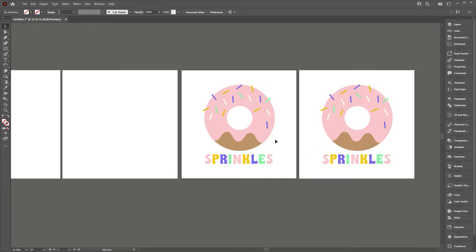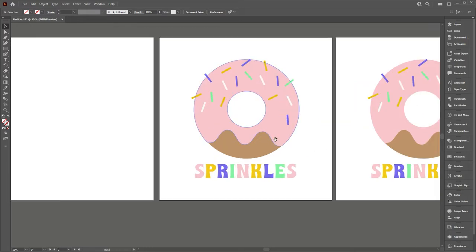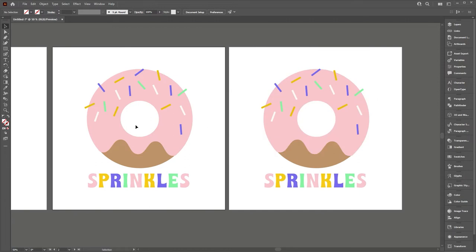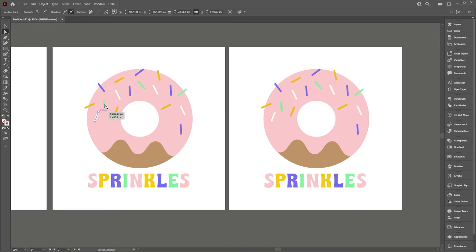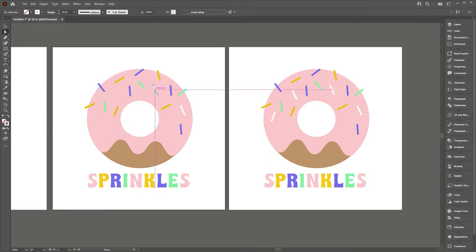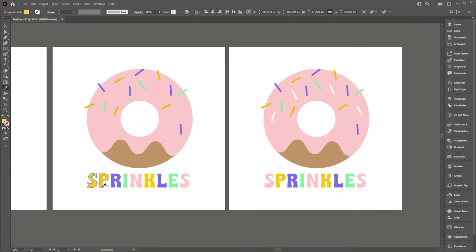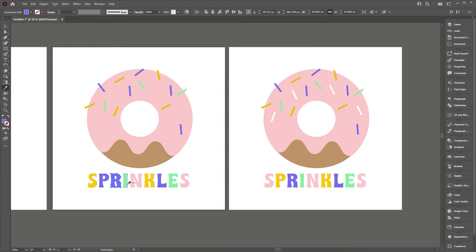And so now what we can do is go in and start changing up the artwork a little bit. So I want to remove the white sprinkles. So we've got just the three sprinkles. So you can see from this frame to the next frame, we're going to have the white sprinkles appear.